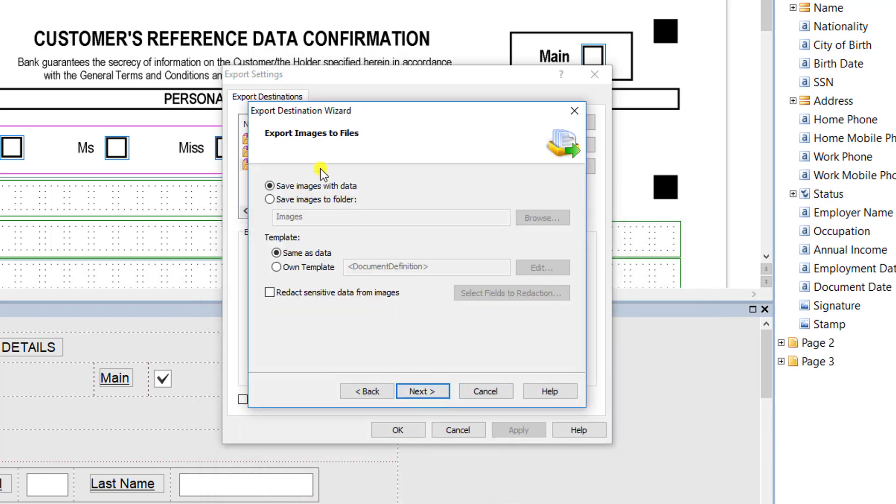From here on out we tell the software what to do with the image. Not only do we give you the data—every field that we captured—but we also can provide you a copy of the actual document itself from here. And it's really up to you. This is one of those optional things. You don't have to have the image exported, but a lot of our clients do.